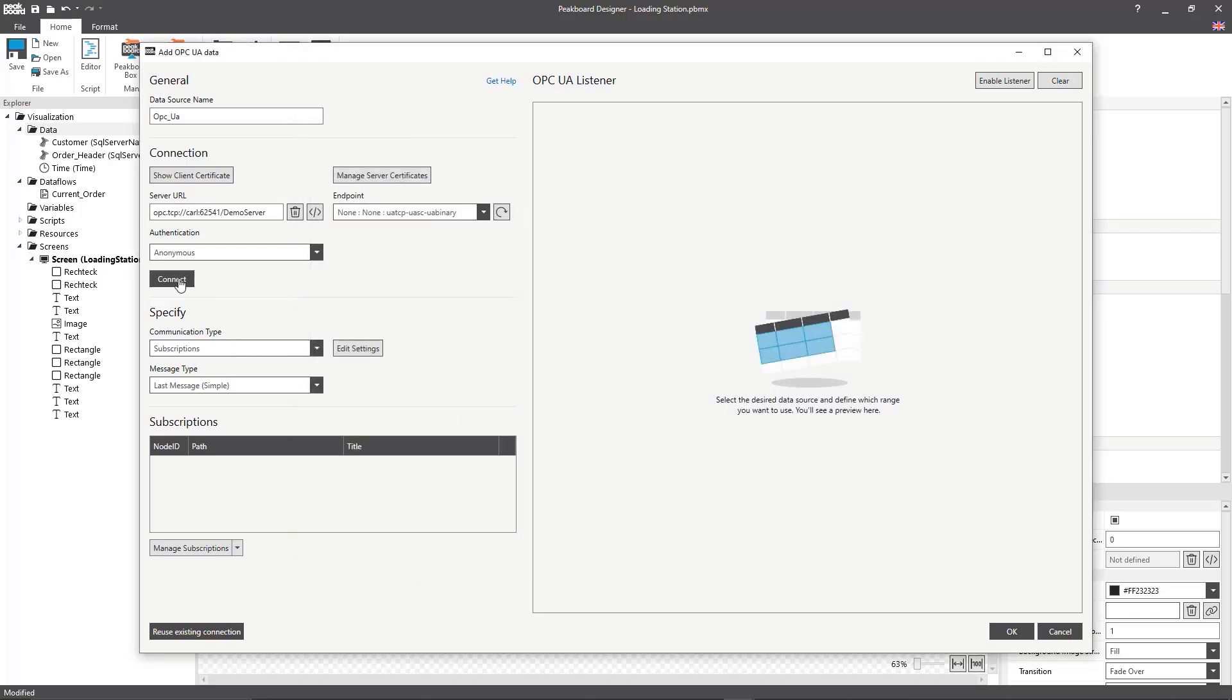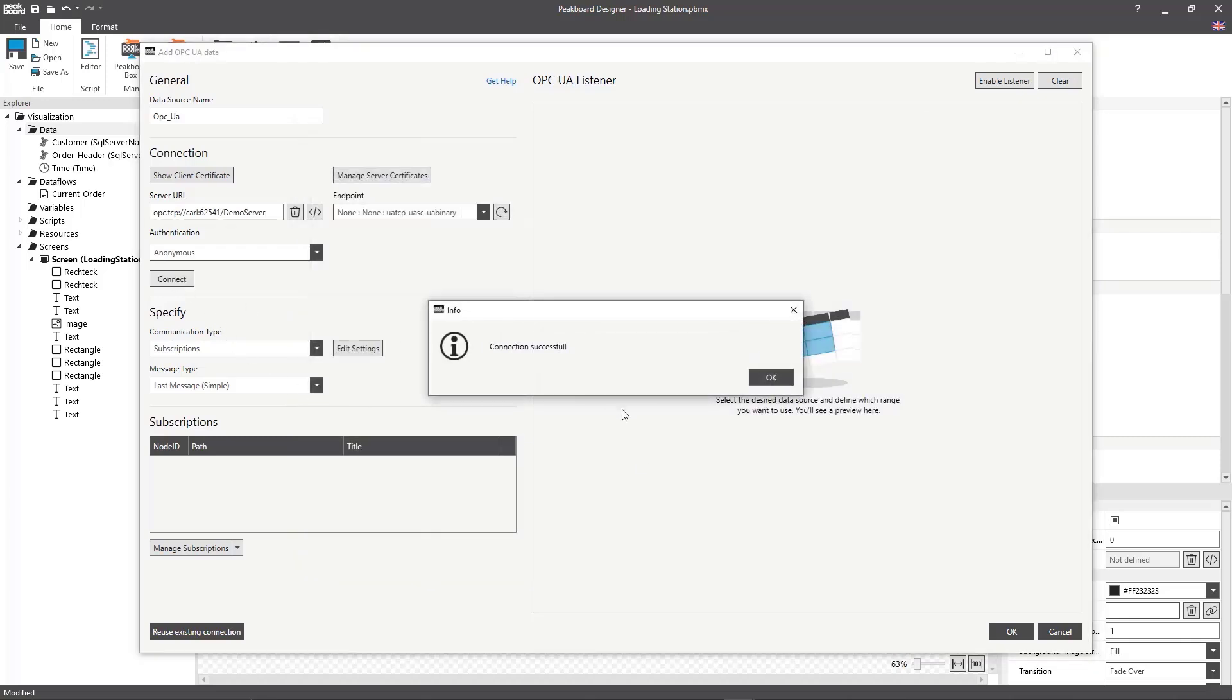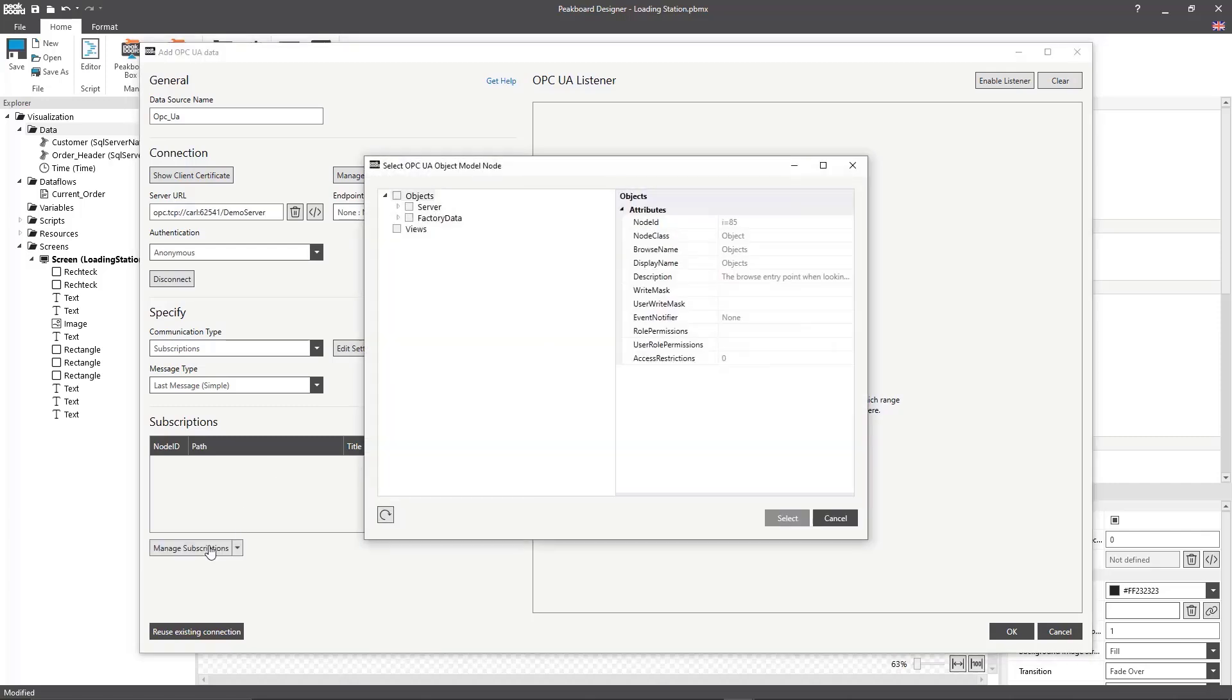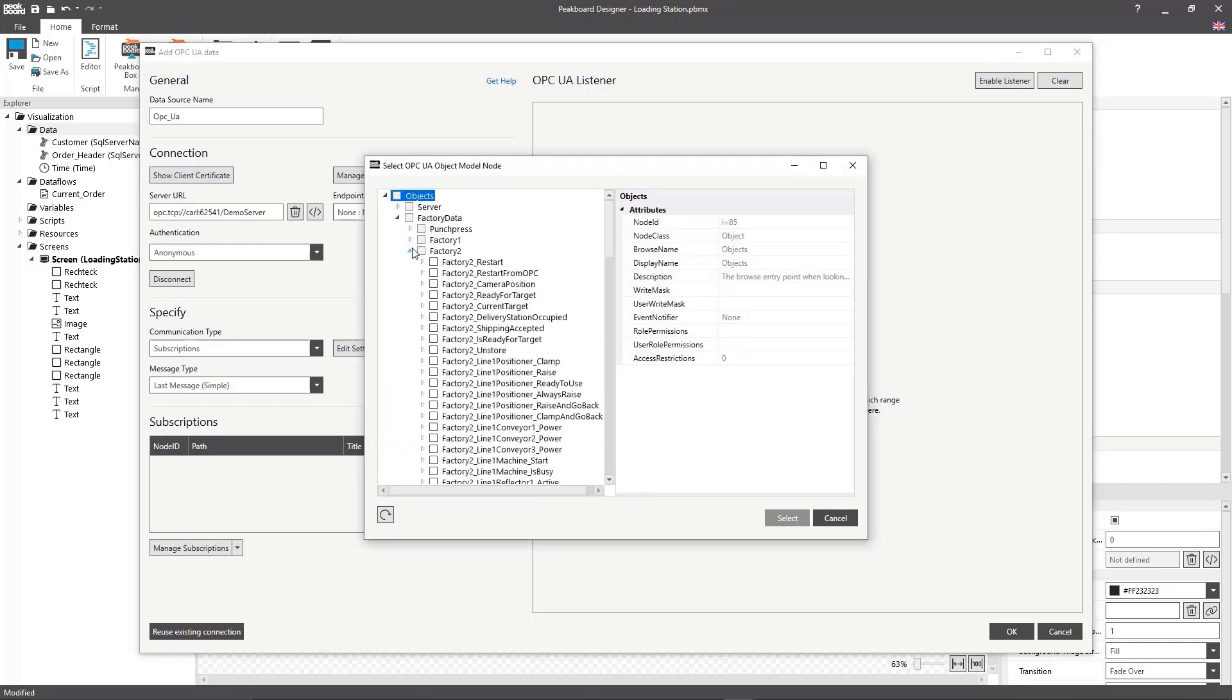Once that's done I can set up my subscriptions. Here I start by selecting the values ready for target, current target, and shipping accepted. These are the ones that I'll later want to either read or write.